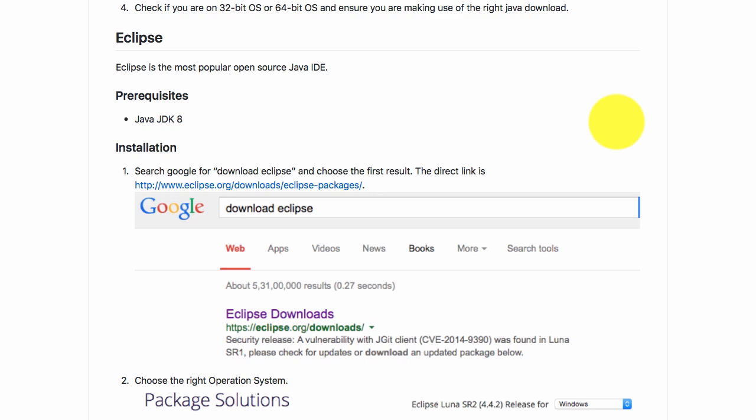The only prerequisite for Eclipse is that you need to have Java JDK 8 installed. Actually, any Java JDK should be fine, but we are going to write Java 8 programs, so you need Java JDK 8.